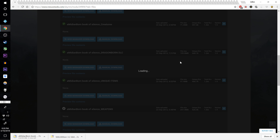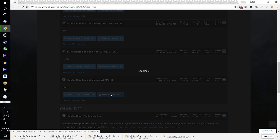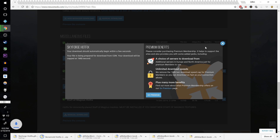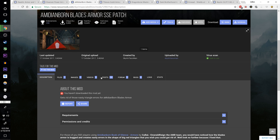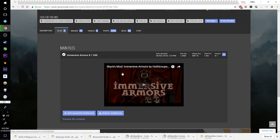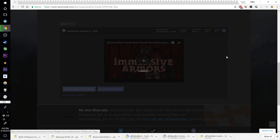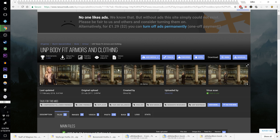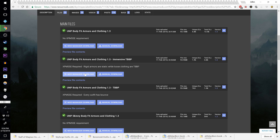Download the Bone Mold hotfix, the Skyforge hotfix, and the Staff of Magnus hotfix. Then download the Amidian Born Blades Armor Skyrim Special Edition patch — you can do a mod manager download on this one. Now download Immersive Armors v8.1 Skyrim Special Edition via mod manager download — no manual download necessary. Then download the UNP Body Fit Armors and Clothing — I'm getting the immersive version, which makes rigid armors static while loose clothing has breast and butt physics.